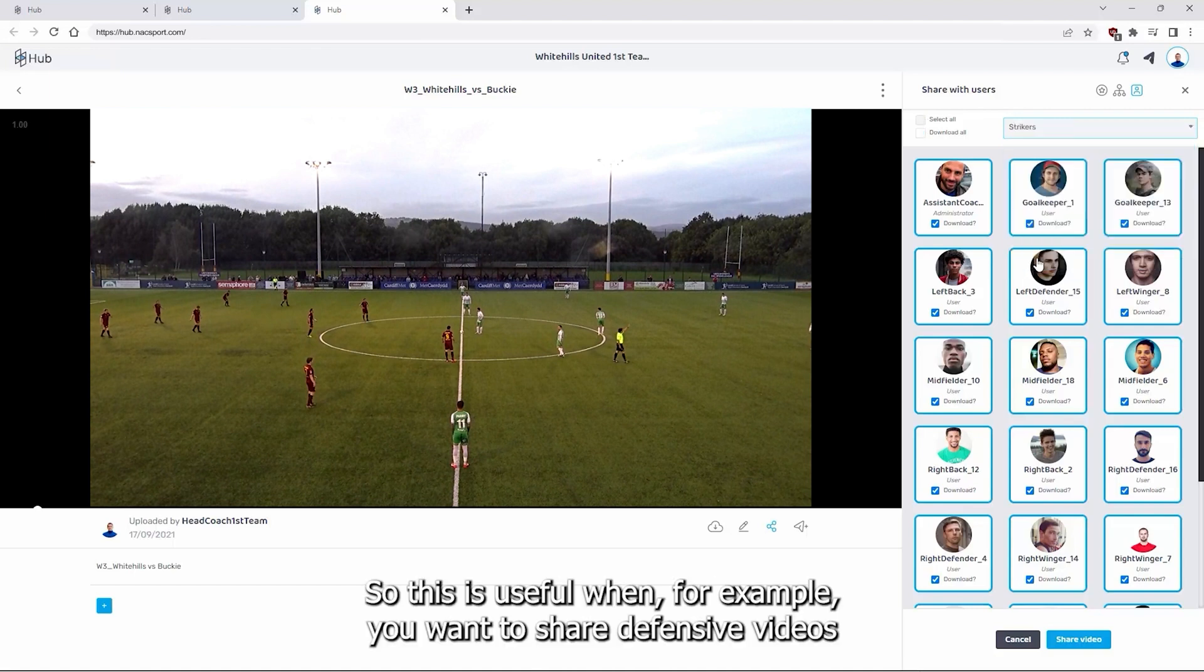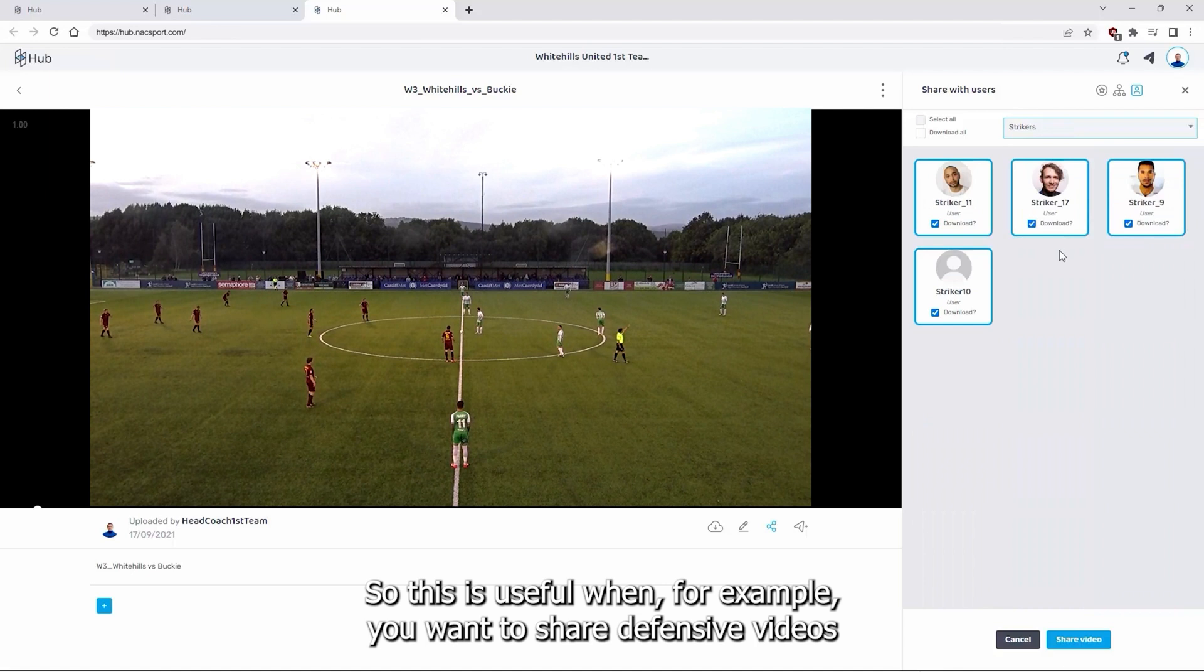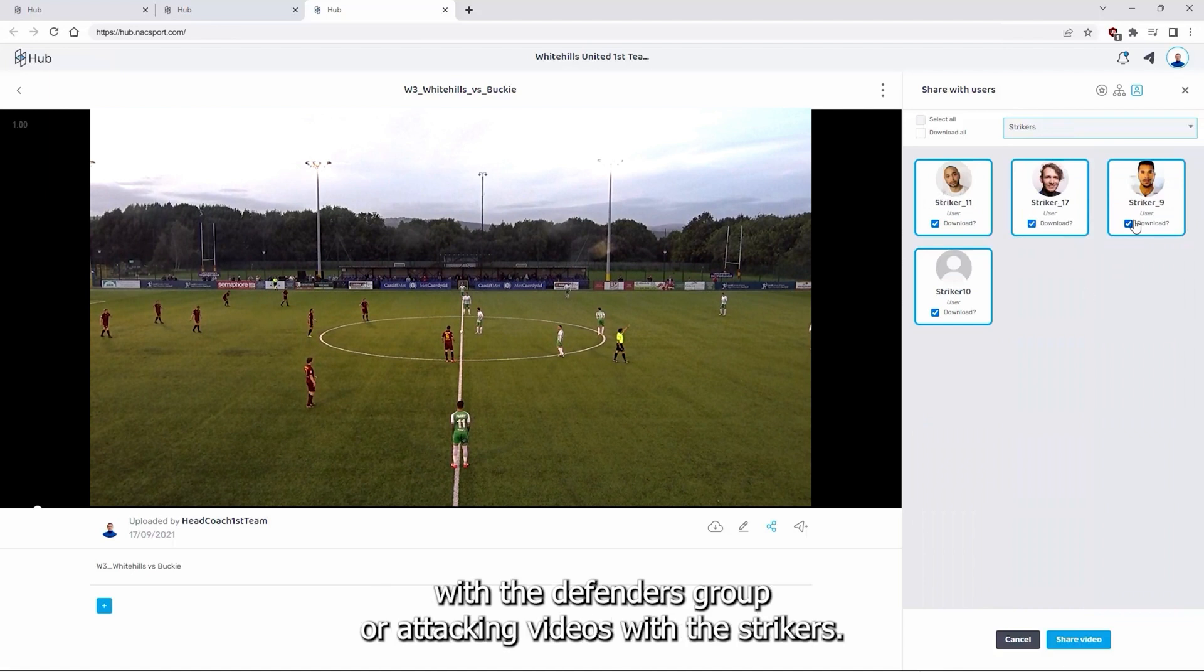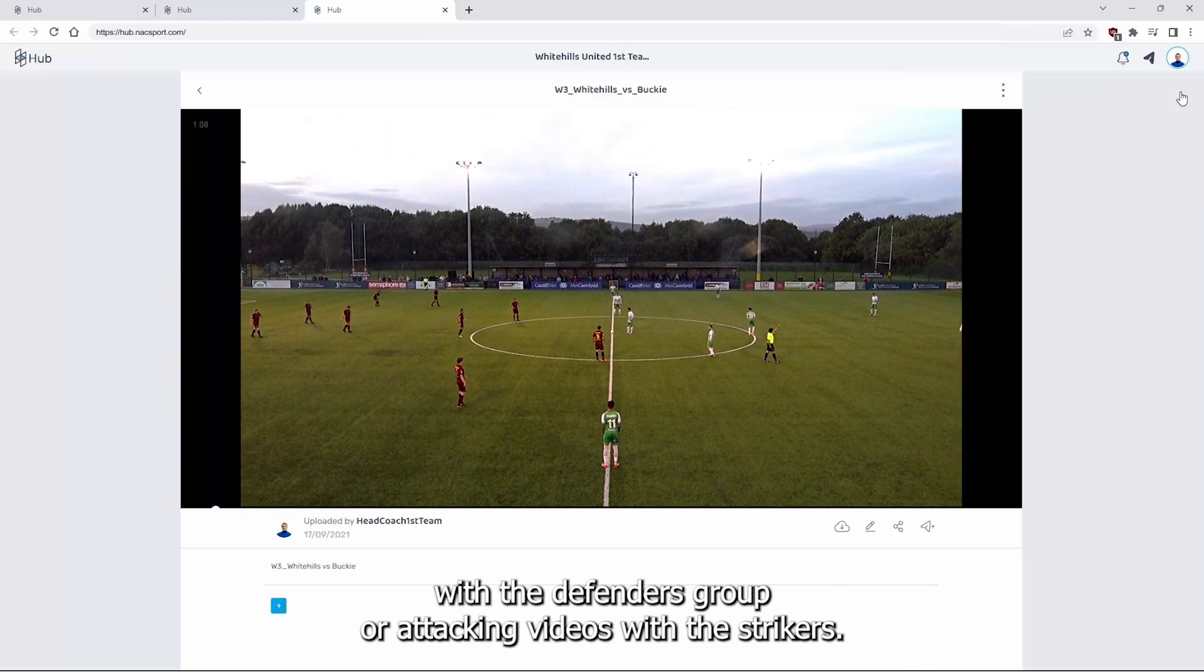So this is useful when, for example, you want to share defensive videos with the defenders group or attacking videos with the strikers.